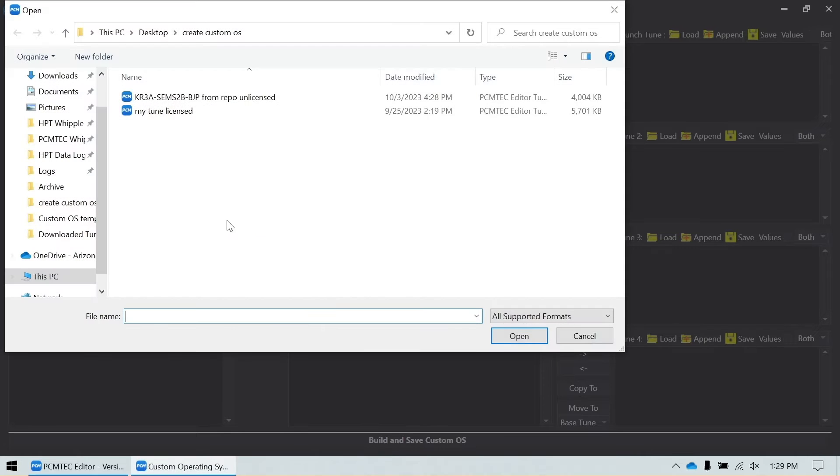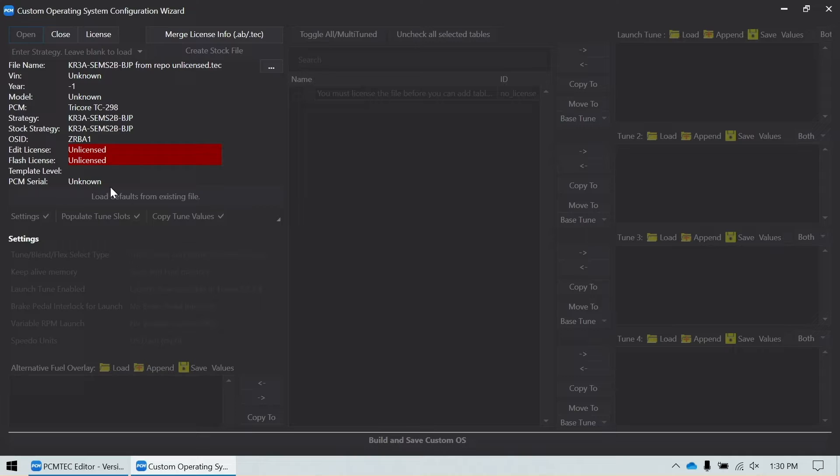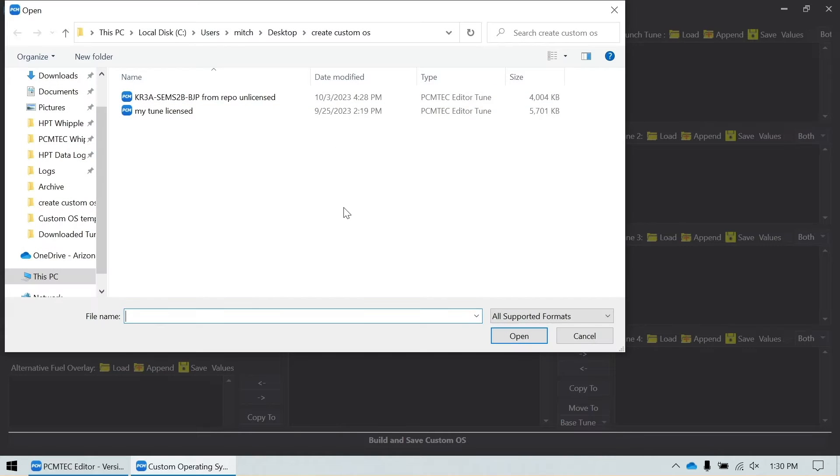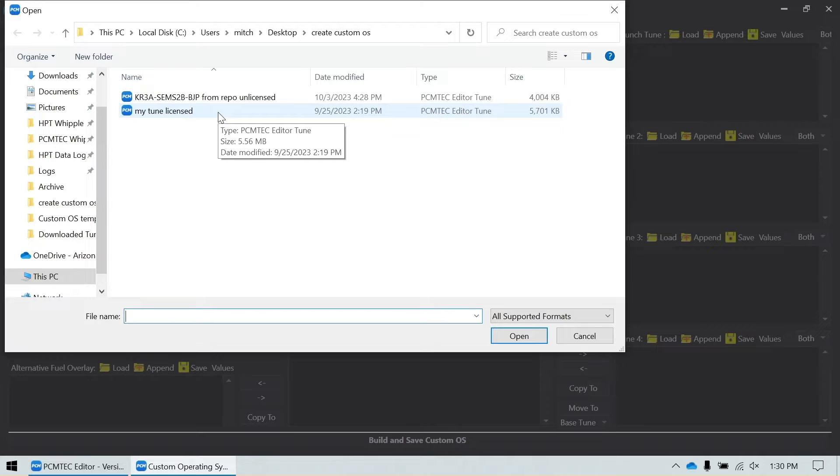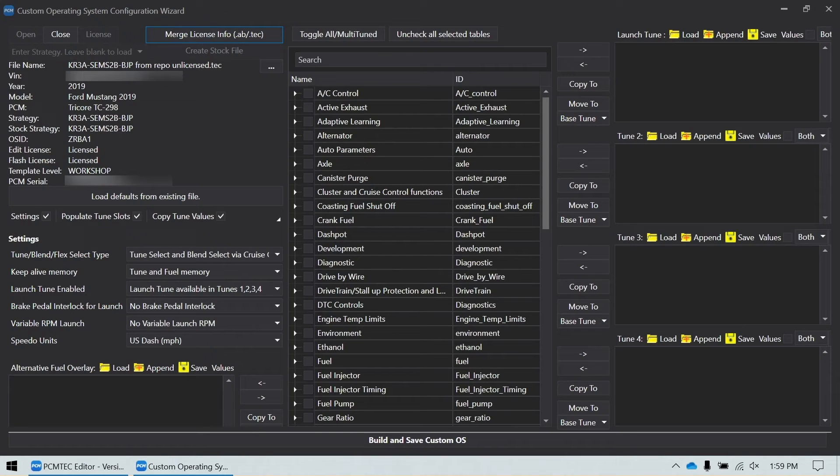I'm going to open a file that's unlicensed. Once this file is open, you see that I don't currently have it licensed. Now I have another file that has been licensed for flashing and for custom operating system. So what I'm going to do is select merge license info. I'm going to select my tune licensed. This is a tune that I have licensed to my car and for the custom operating system. Now we have the tune file open and licensed.